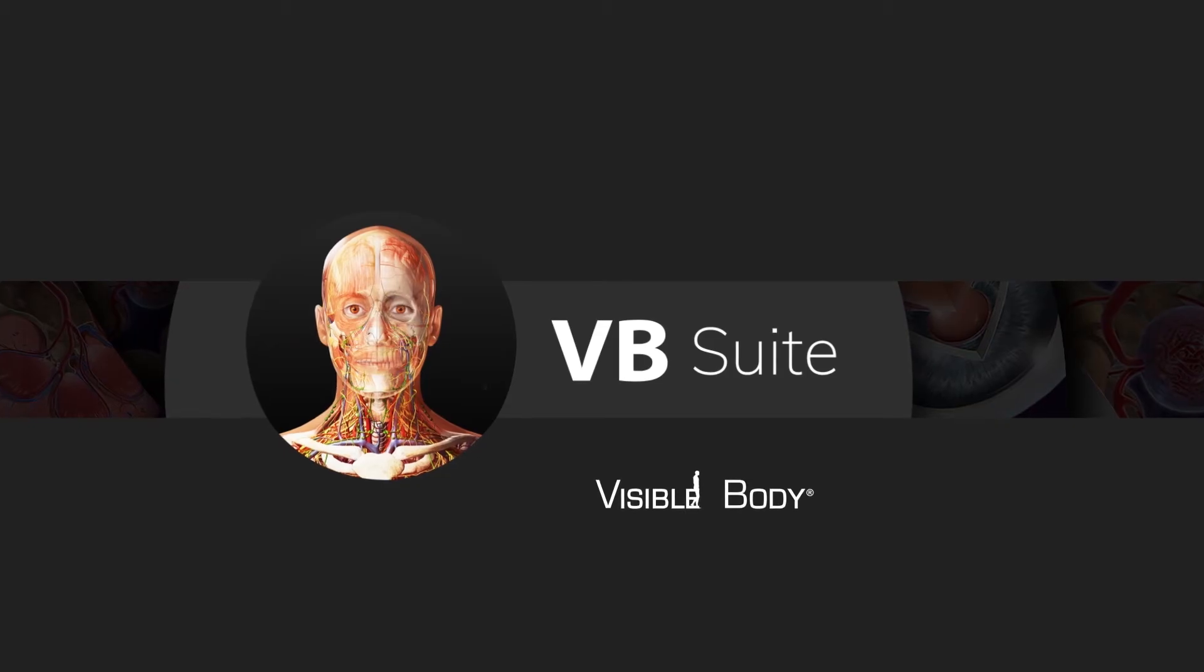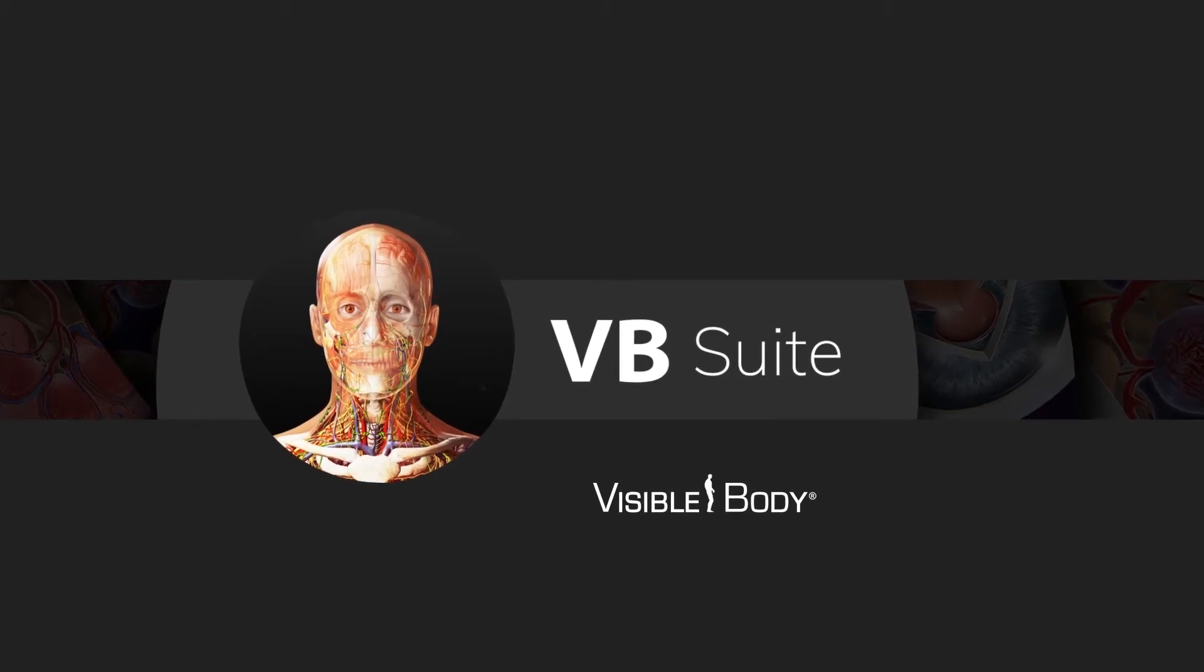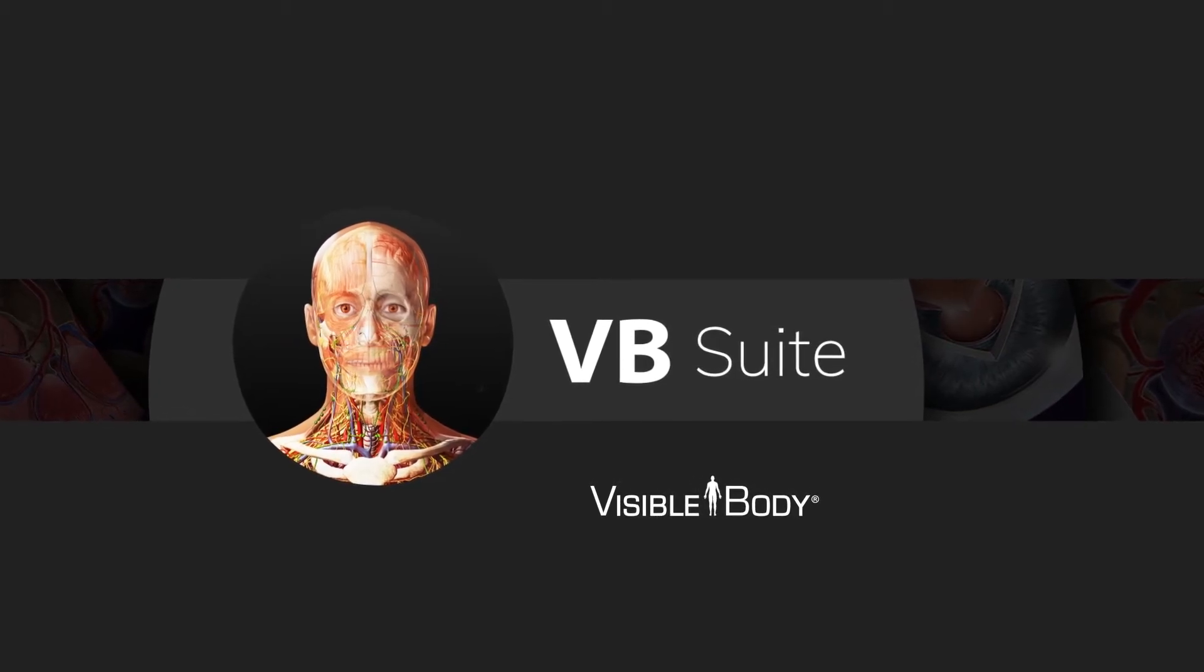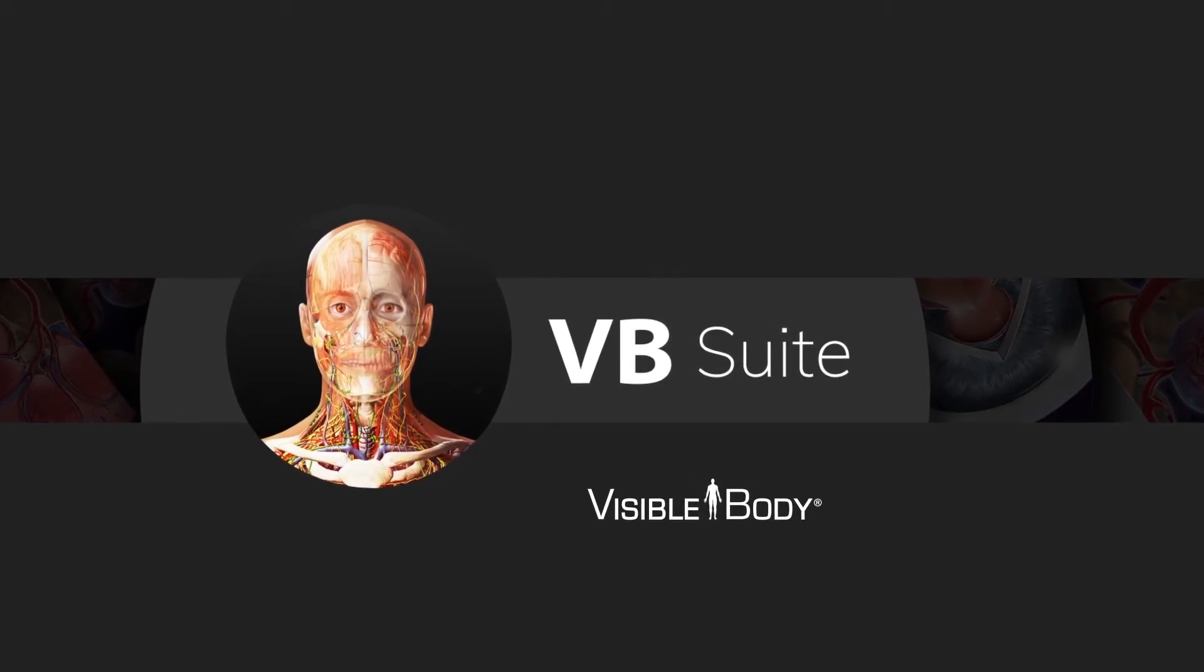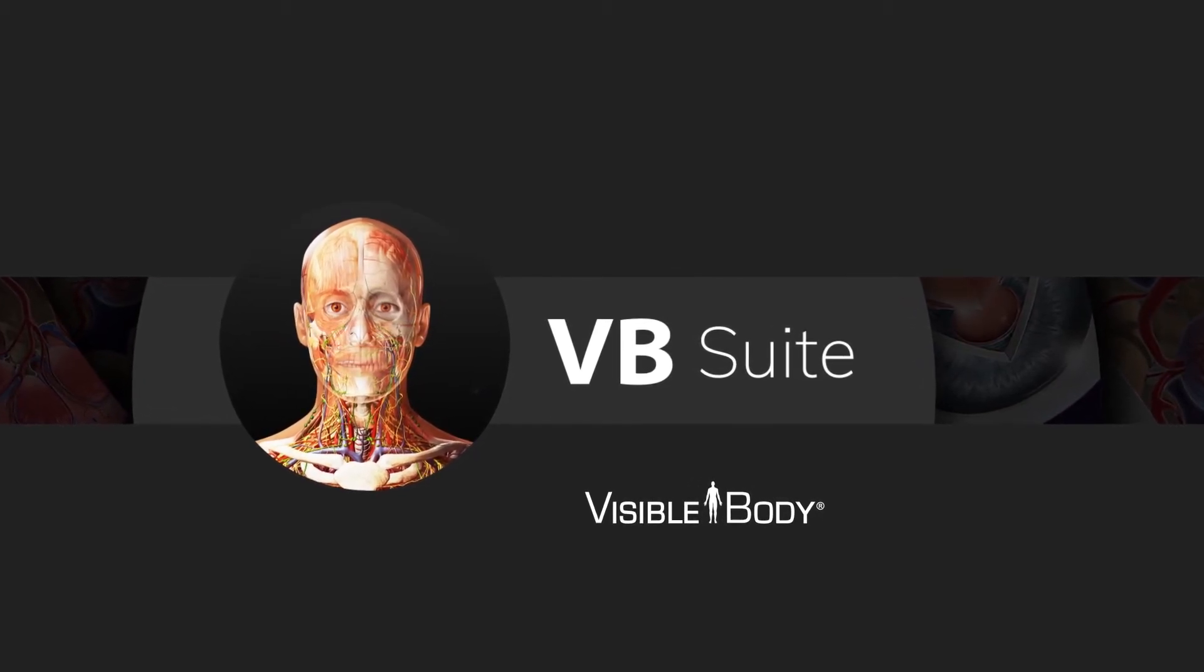Visible Body Suite, all the learning you need, when you need it, and at an amazing price.